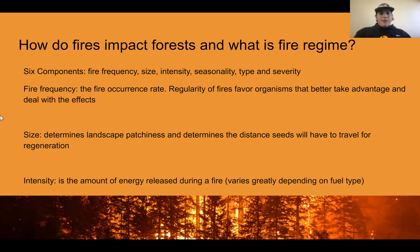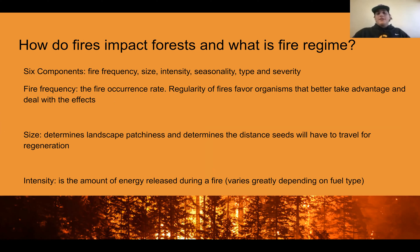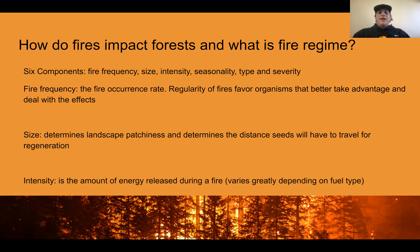An important aspect of forest fires is its fire regime. Basically, a fire regime is the pattern and frequency of wildfires that prevail in an area over long periods of time — it's about the overall wildfires, not just individual ones. The behavior of the fires and forest structure and composition are influenced by the fire regime, and there are six components to the fire regime.